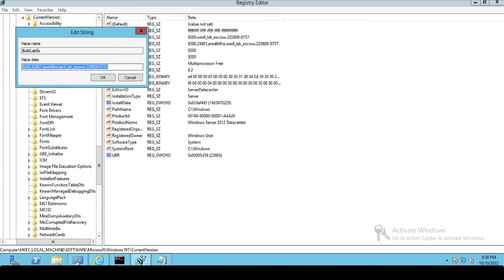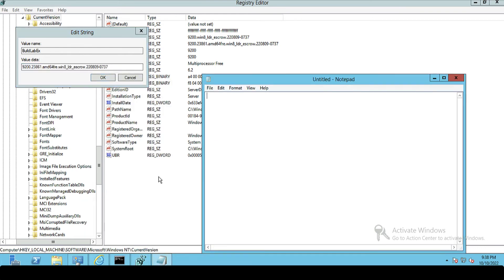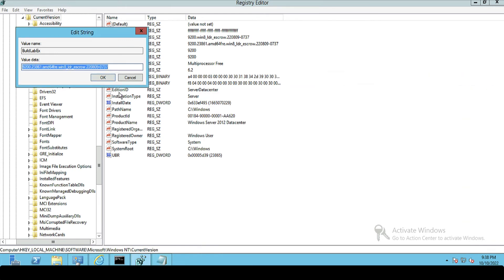And I'm going to copy that into my text file. If, God forbid, something breaks and I need to log a call to Microsoft, they will ask me for this information. And the second one is EditionID.